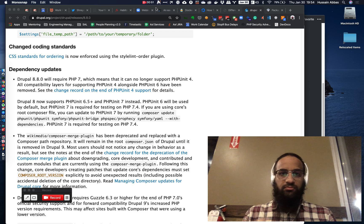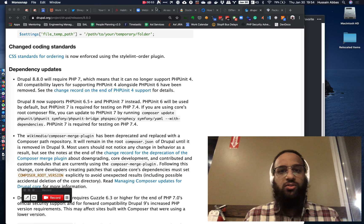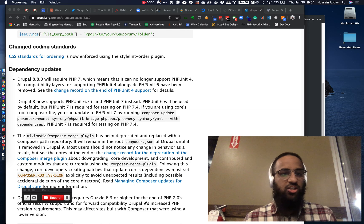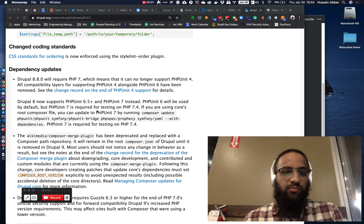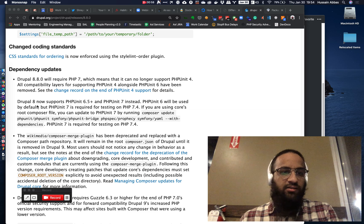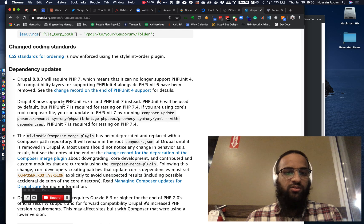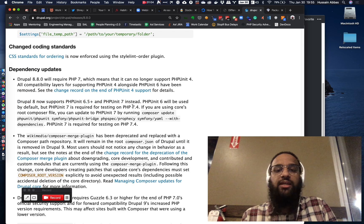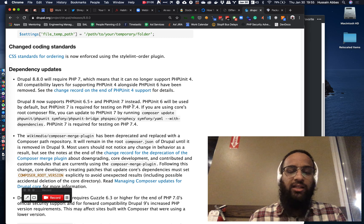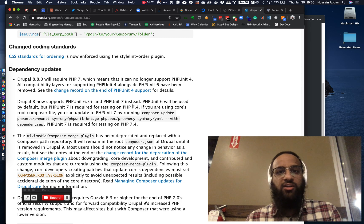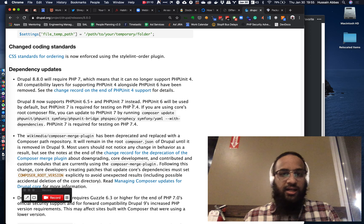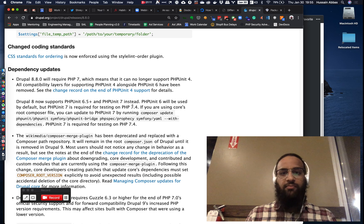Today I was just going through Drupal changelogs and I saw that Drupal 8 now supports PHPUnit 6.5 and PHPUnit 7. I thought I should upgrade to PHPUnit 7 on one of my projects. So let's jump right into it.